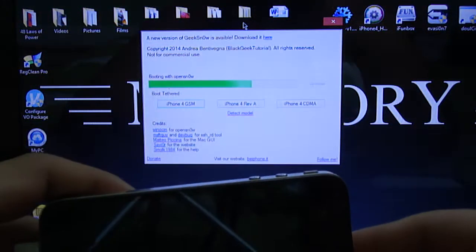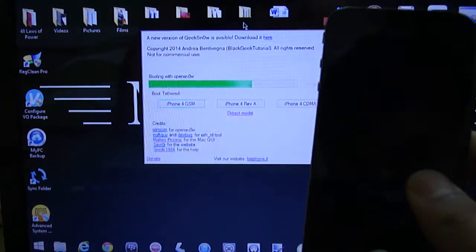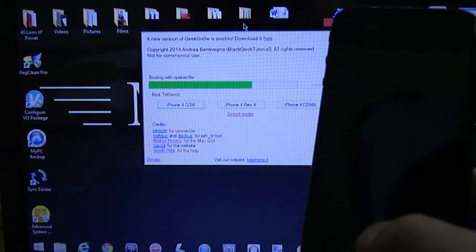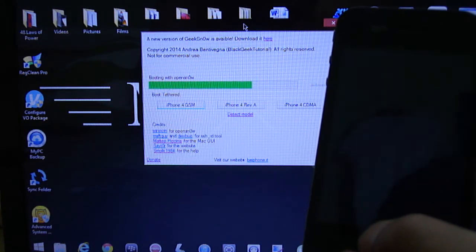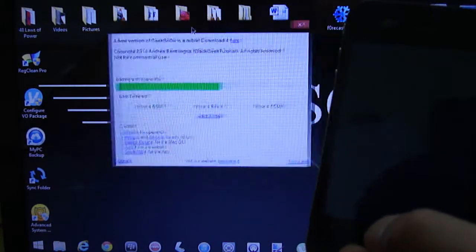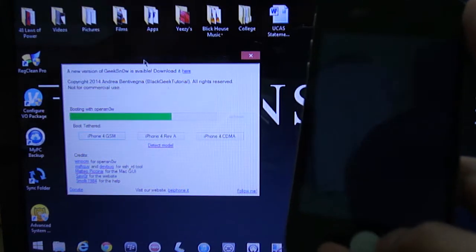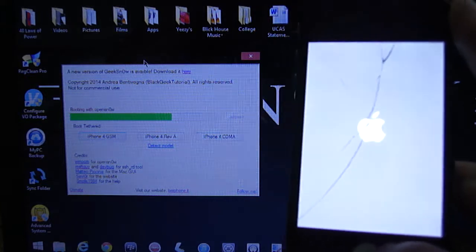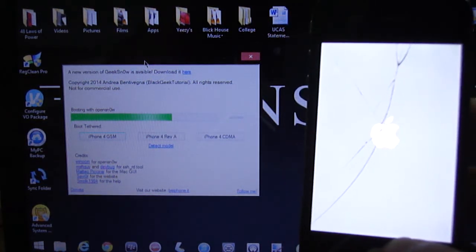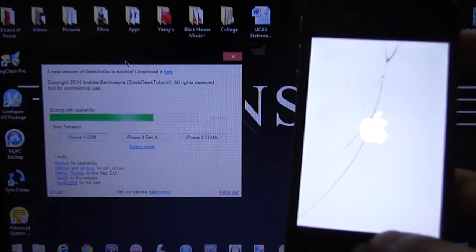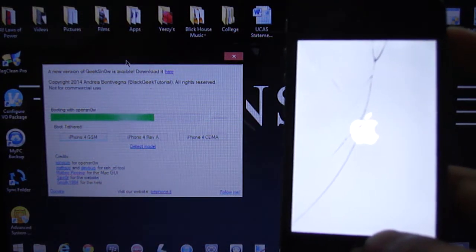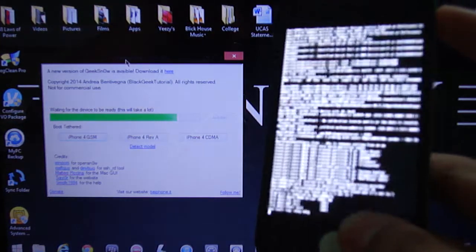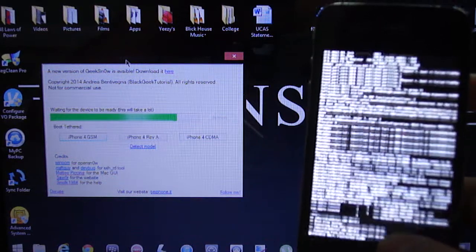And now it's booting with open snow, so just let the process complete. It's going to take a while, so just be patient. Now when you get to the screen, that's when you know you're at the right place. This is the longest process.